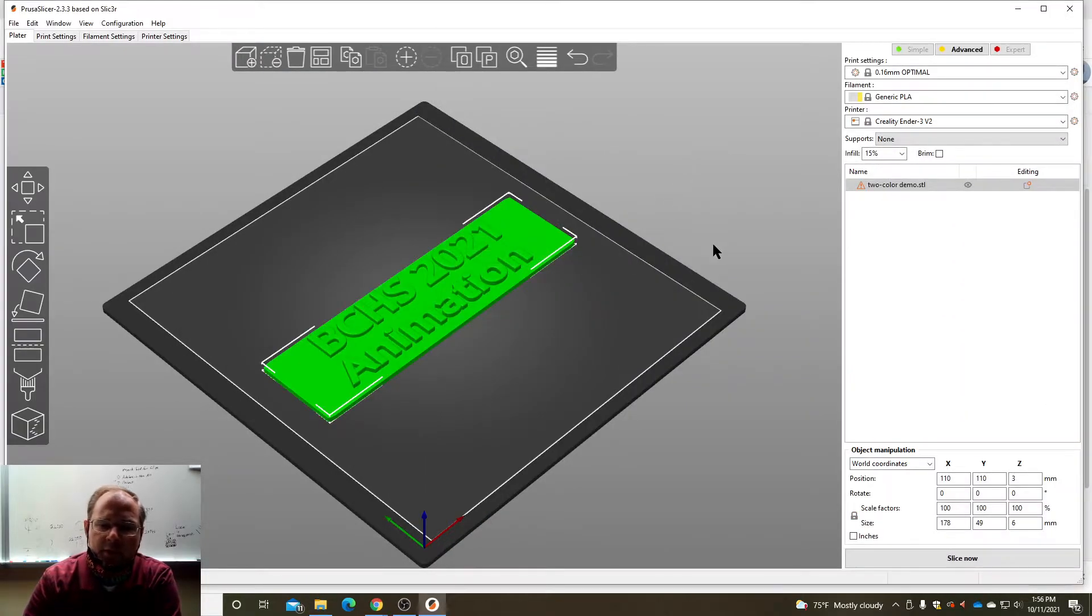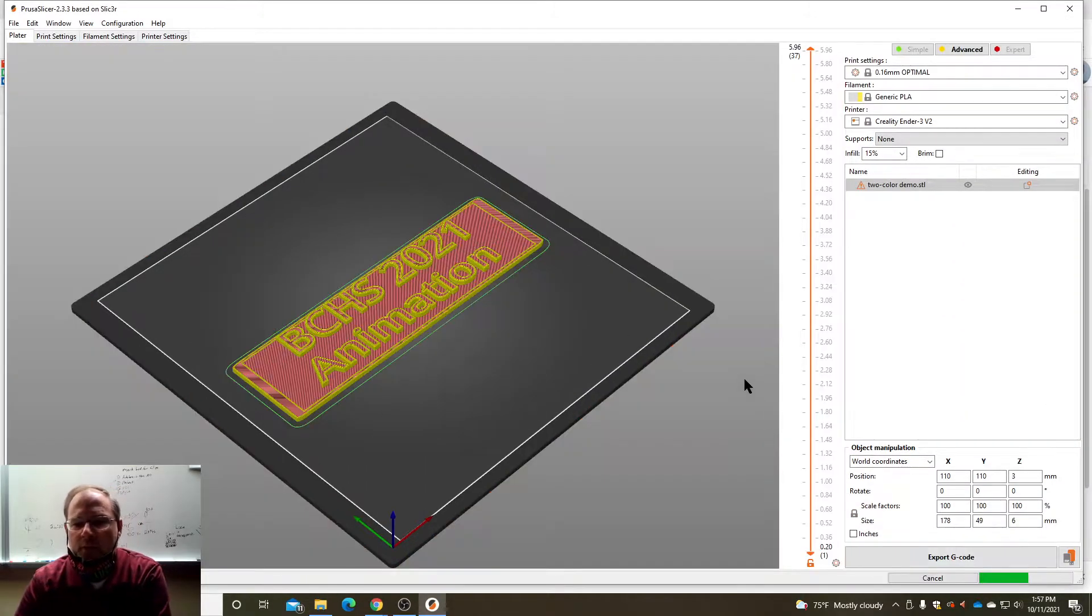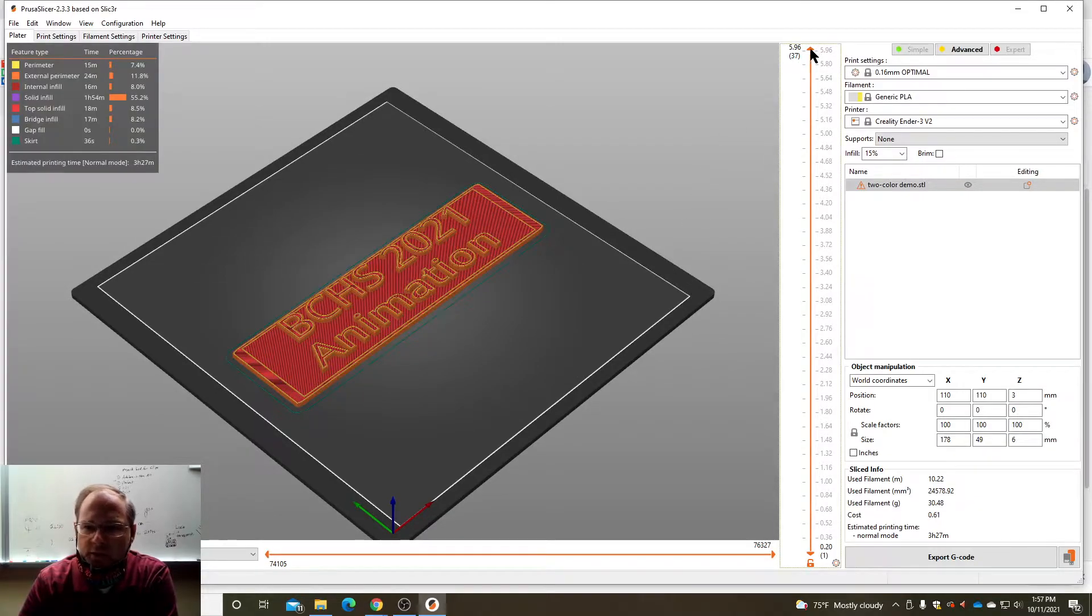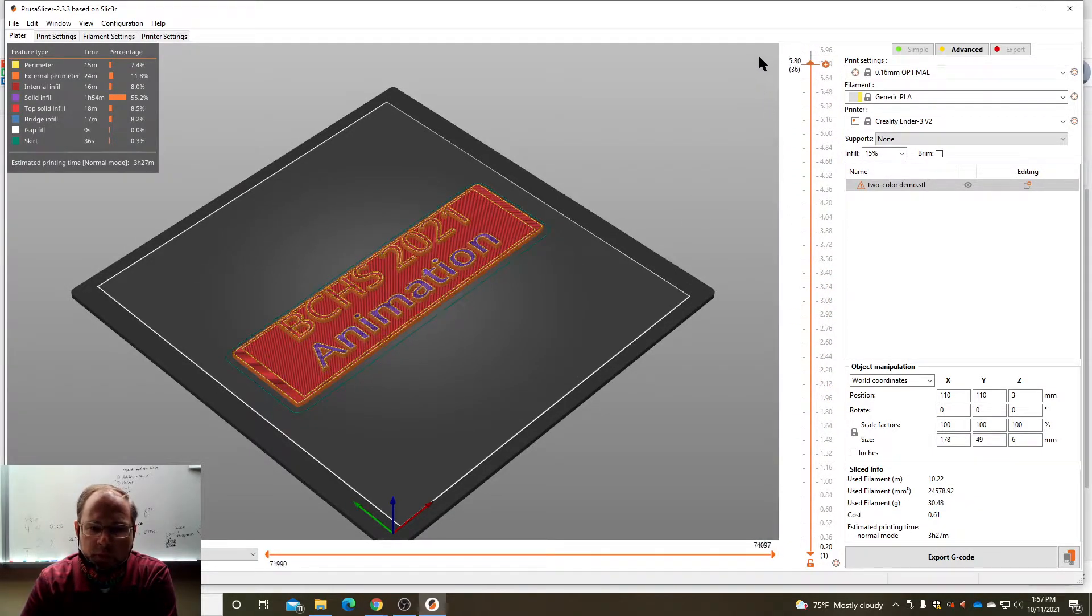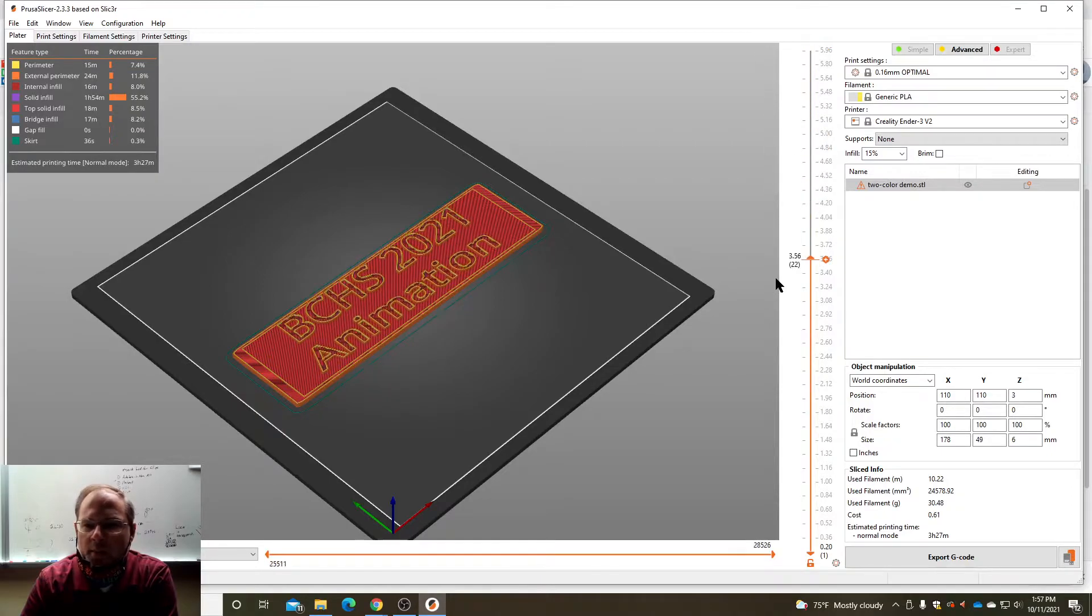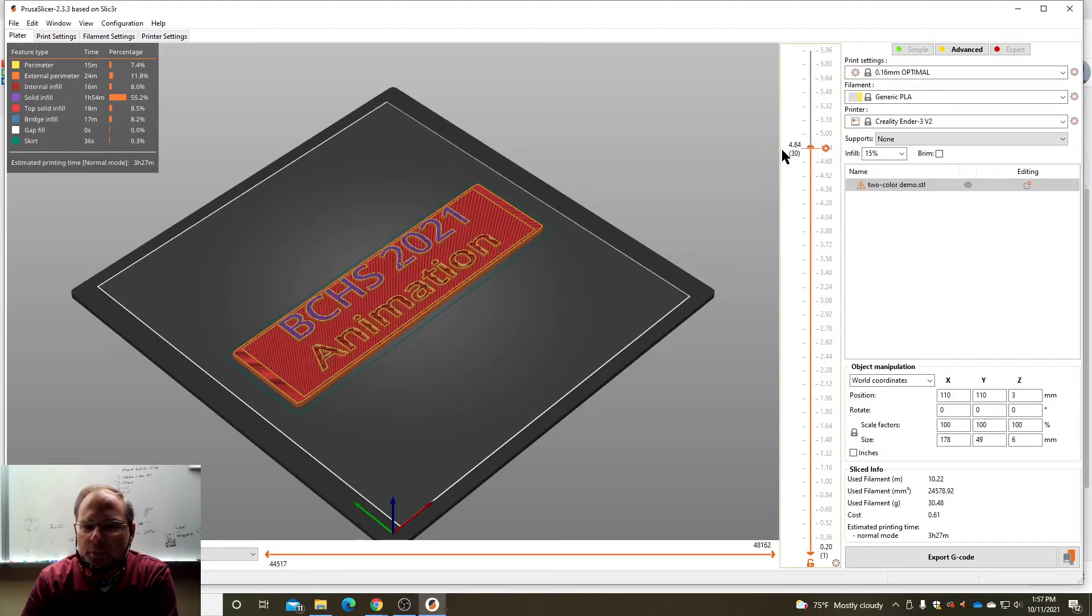There it is. Now if I sliced it right now with one color it would look like this and it would just normally print. But what I'm gonna do is do multiple colors.